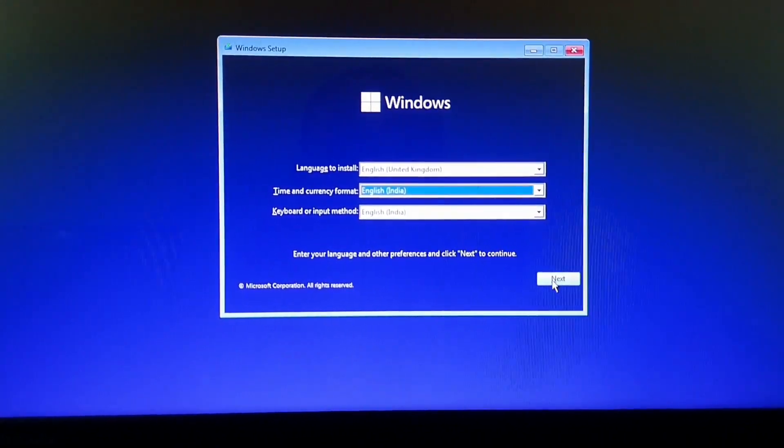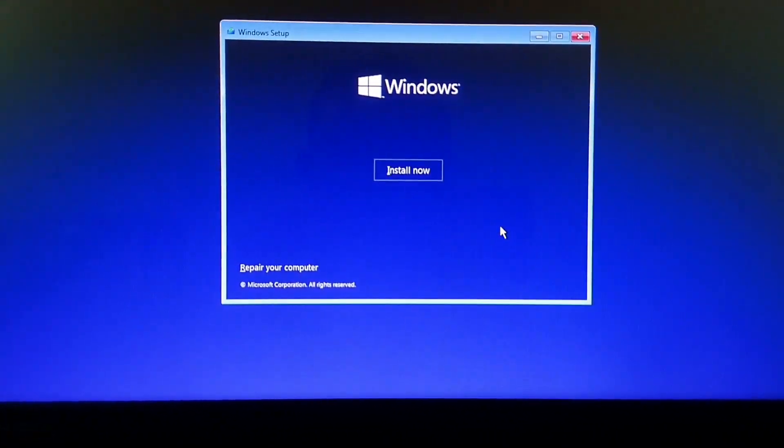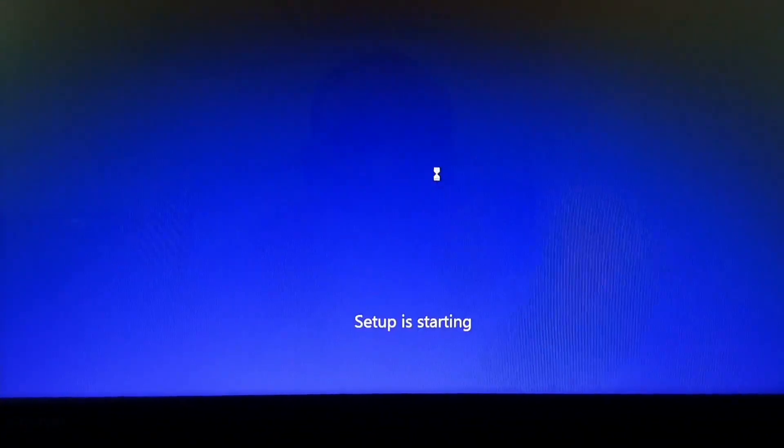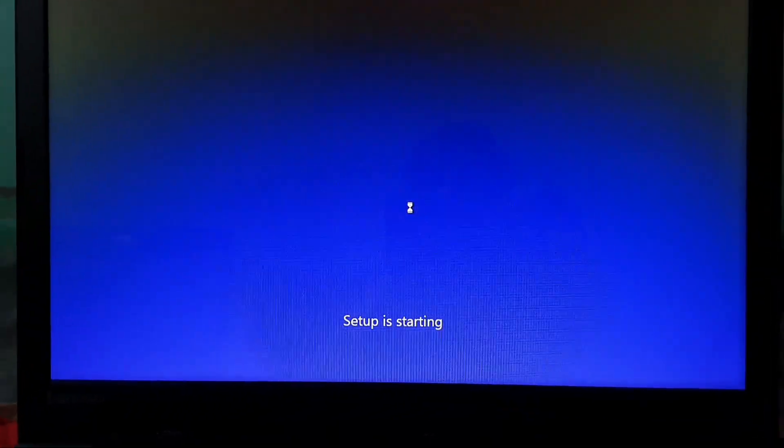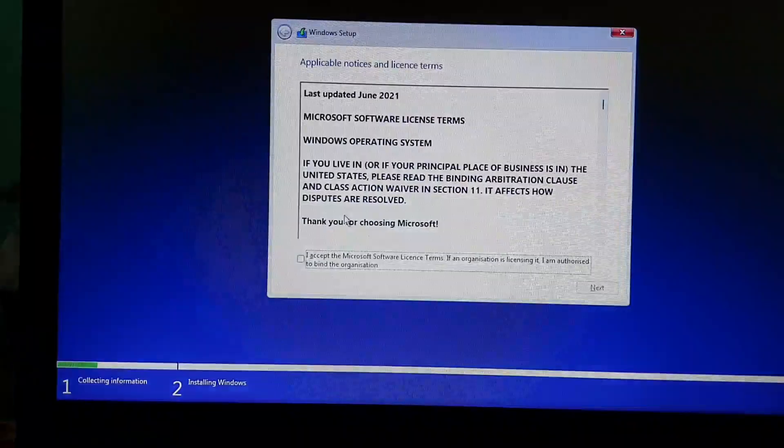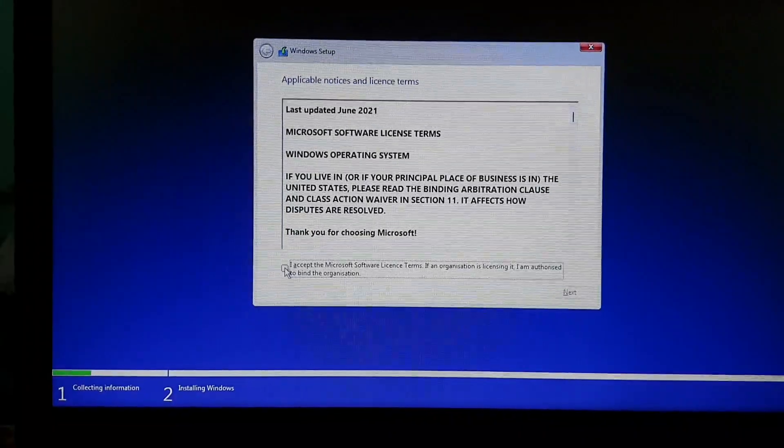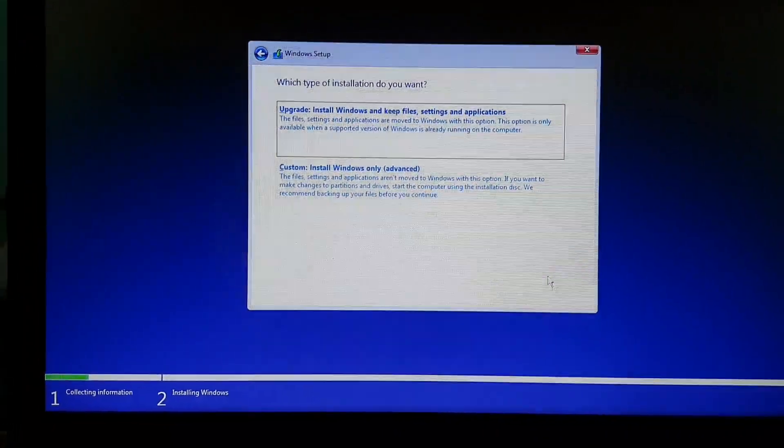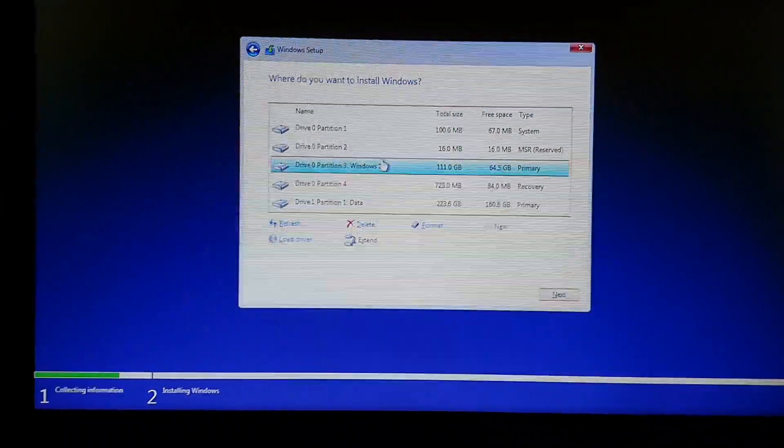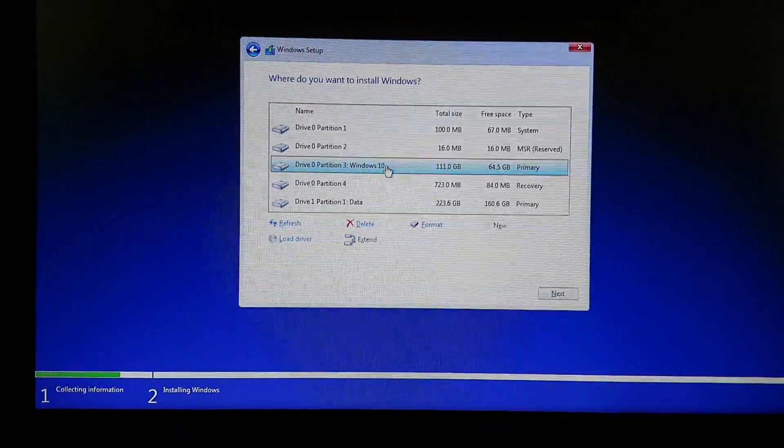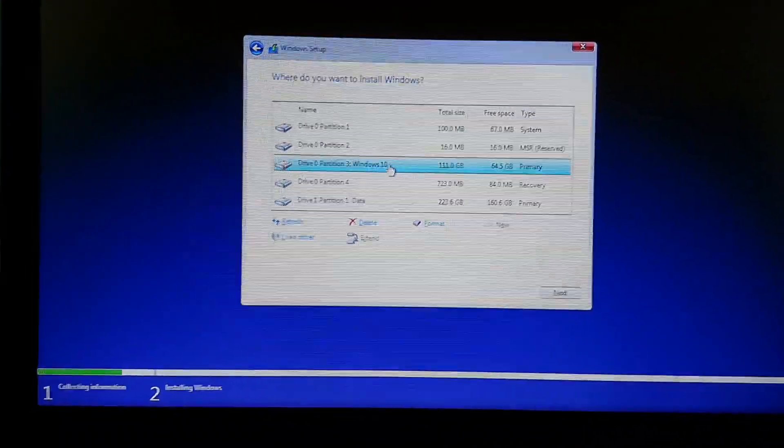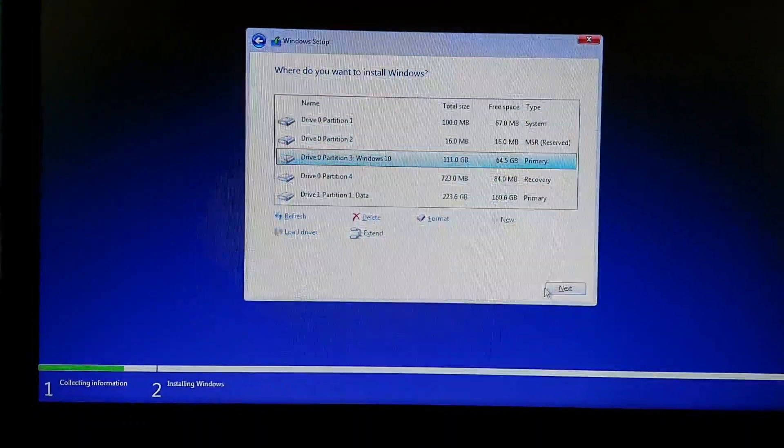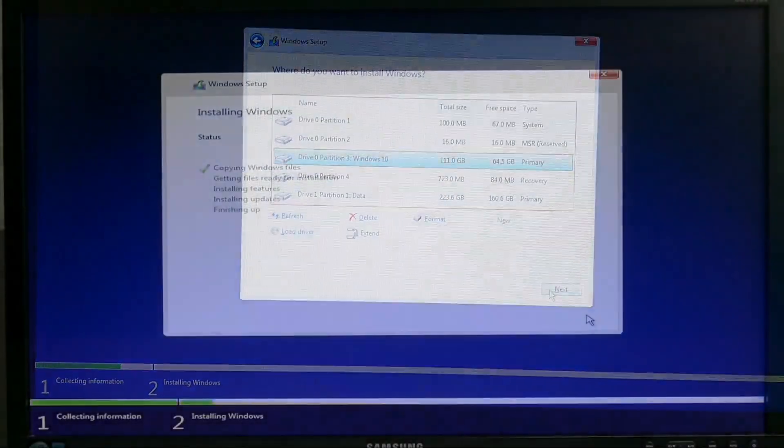Click on next and click on install now. Click here I accept and click next, and go to custom install. Select the drive in which you want to install Windows 11. I will select this one and click next.